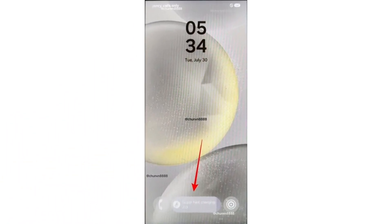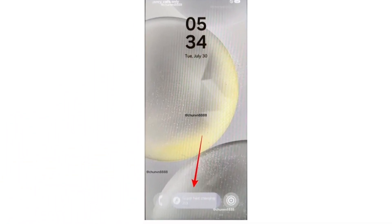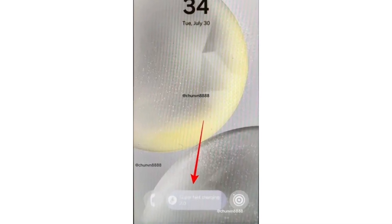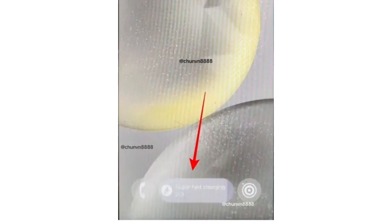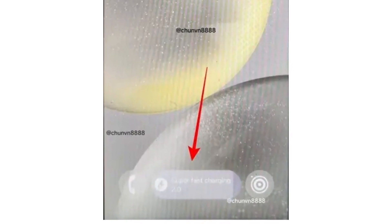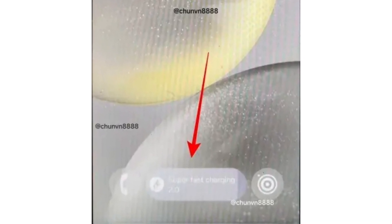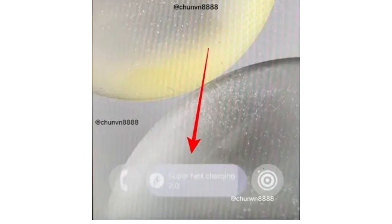Live Activities on Lock Screen: Samsung will add a feature similar to iOS Live Activities. A Call Control Area will let you track things like ongoing songs or Uber rides on your lock screen, and you can long press to see more details.